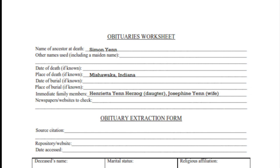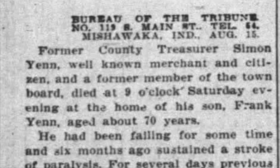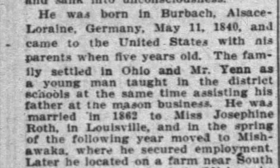The person I am looking for is Simon Yen, my third great-grandfather. I don't know much about him except his name, where I think he lived, and the names of his wife Josephine and one of his children, Henrietta, my second great-grandmother. This is information that I got from my family and from previous research I've done. I was able to find Simon Yen's obituary in the South Bend, Indiana Tribune for Monday, August 15, 1910. Let's take a look at it and see what we can find out about Simon Yen's life.